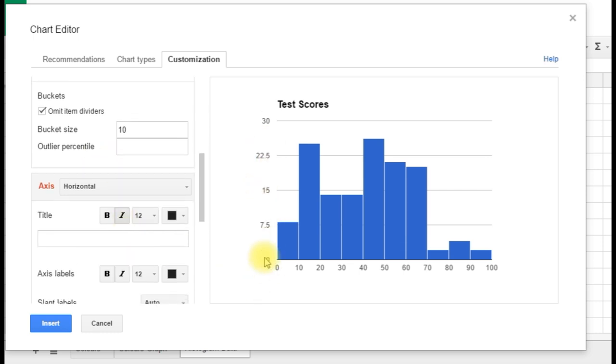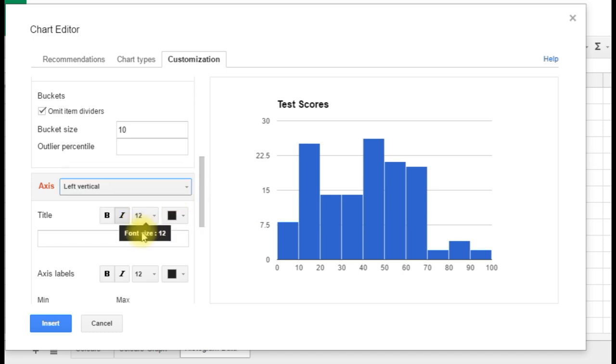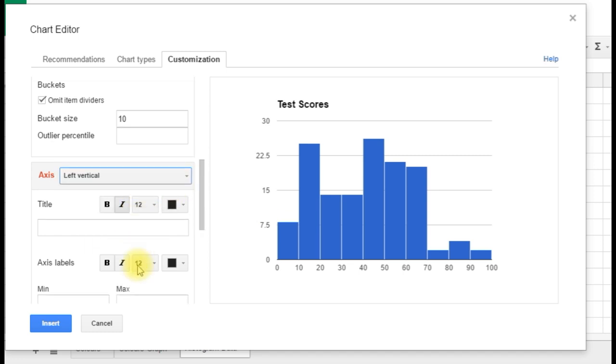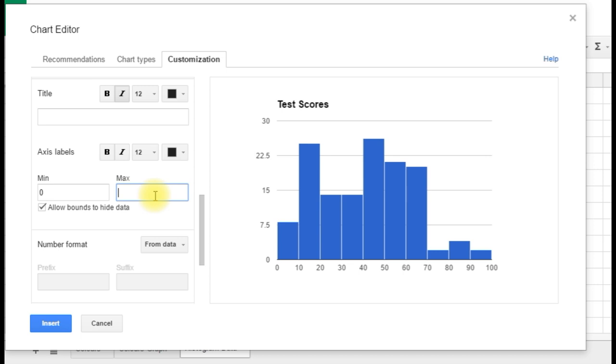We don't have any axis labels at the moment. Indeed, our vertical axis has got rather odd divisions on it. Now really, again, this is just a question of playing around with it to get what you want. So we'll change axis to left vertical. At the moment we've got it going from 0 to 30. 0 is our min and 30 is our max. Let's just change it to 28 and see what happens.